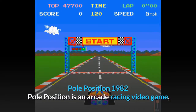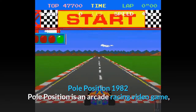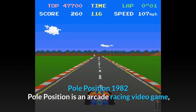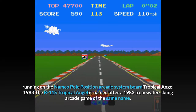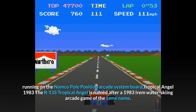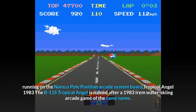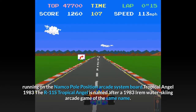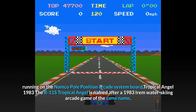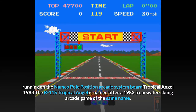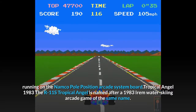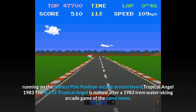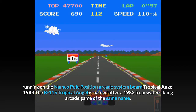Pole Position, 1982. Pole Position is an arcade racing video game running on the Namco Pole Position arcade system board. The R11s Tropical Angel is named after a 1983 RM water skiing arcade game of the same name.